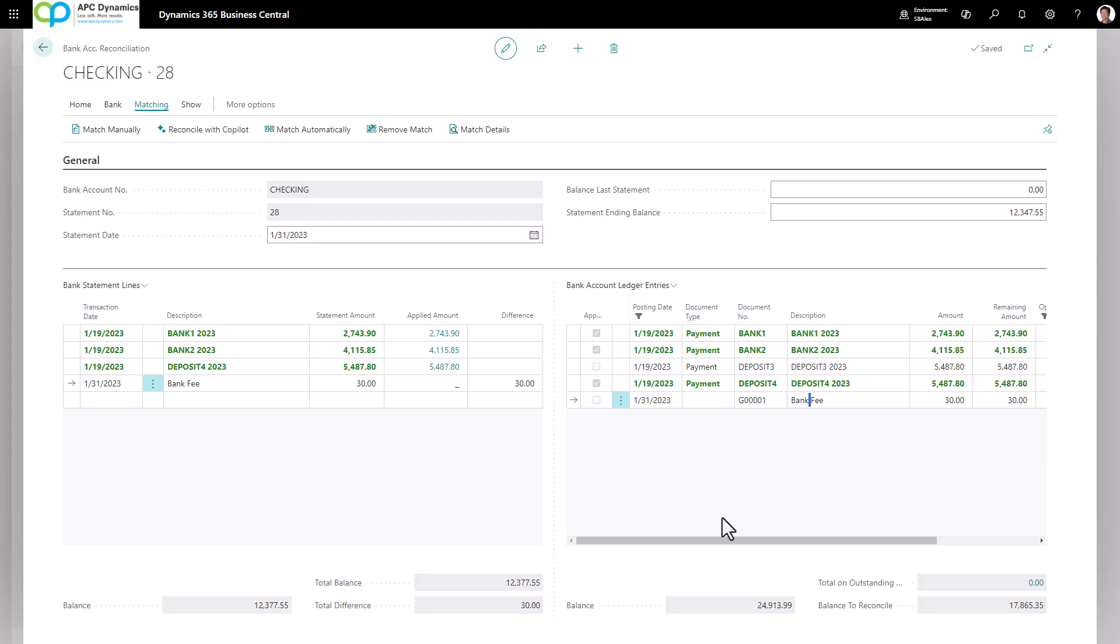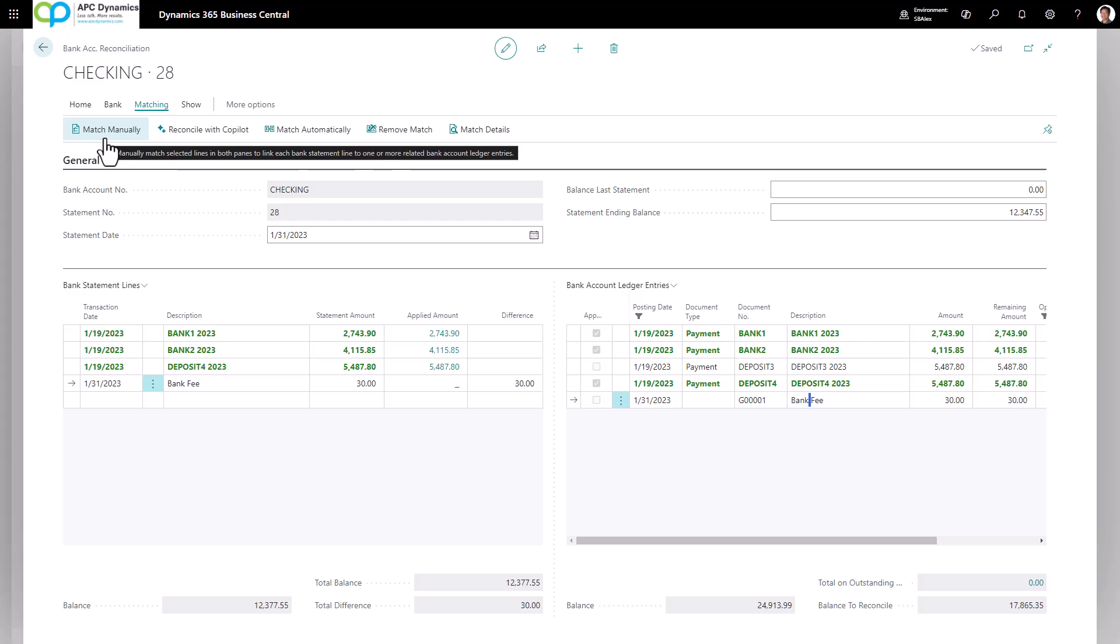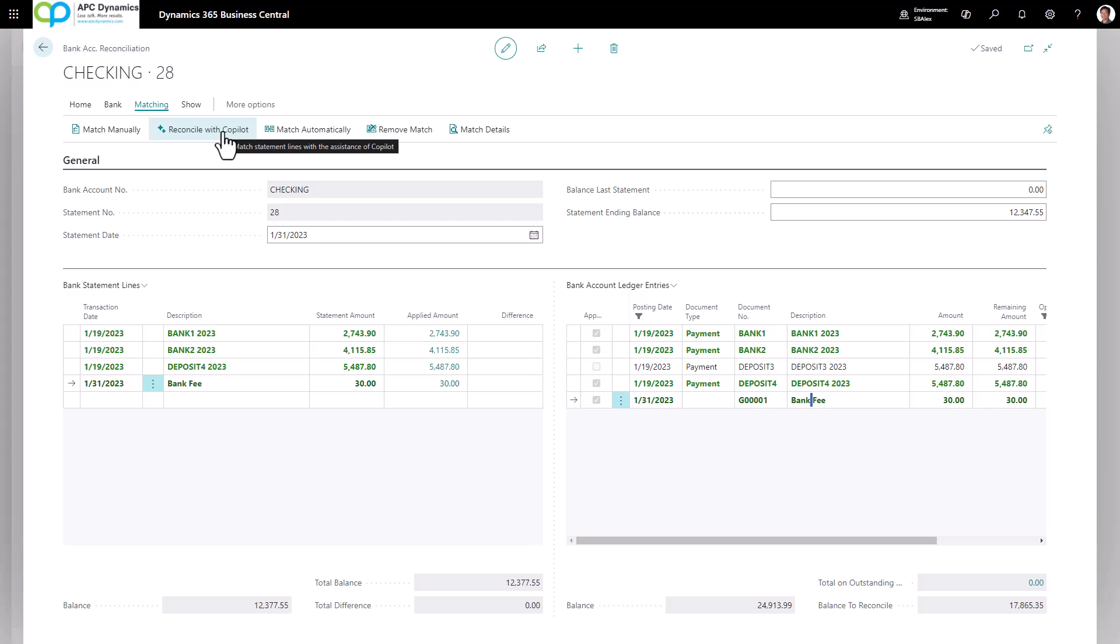If you want to match them up again, this arrow on the bank ledger side and this arrow on the bank statement side matches up. And you want to click on match manually. If you want the system to automatically match it up, you could reconcile it with copilot, which is an AI tool, or you could have it match automatically.